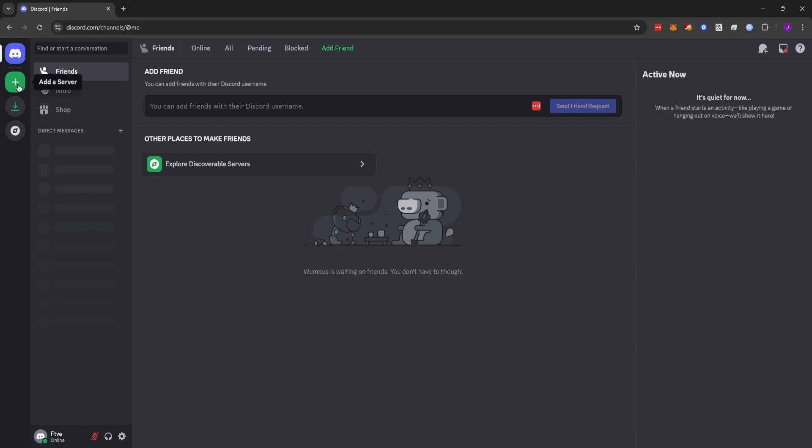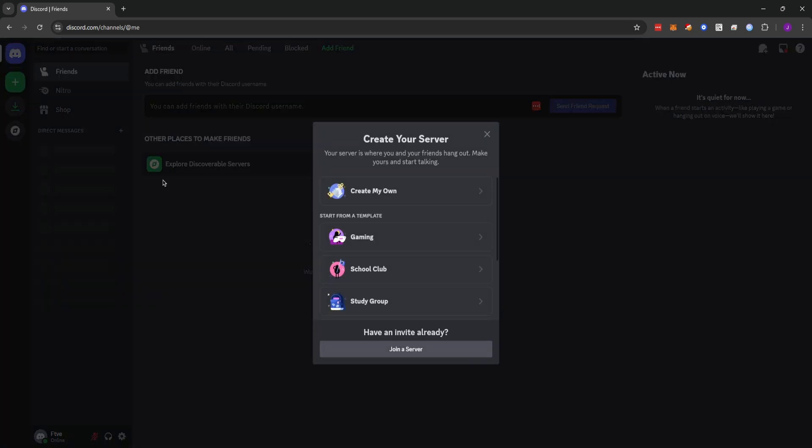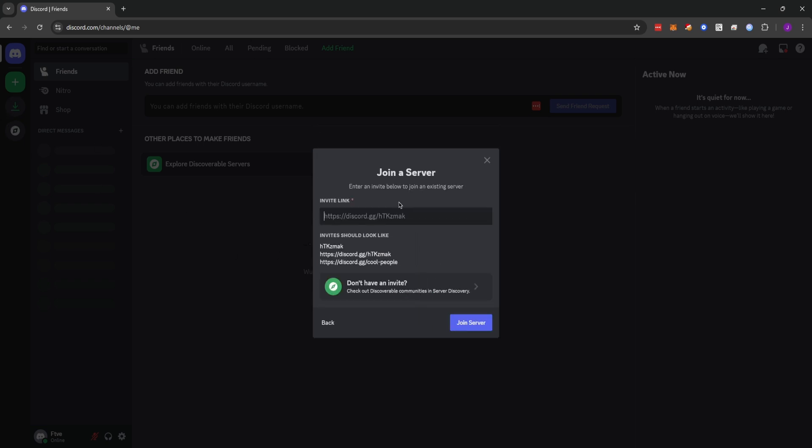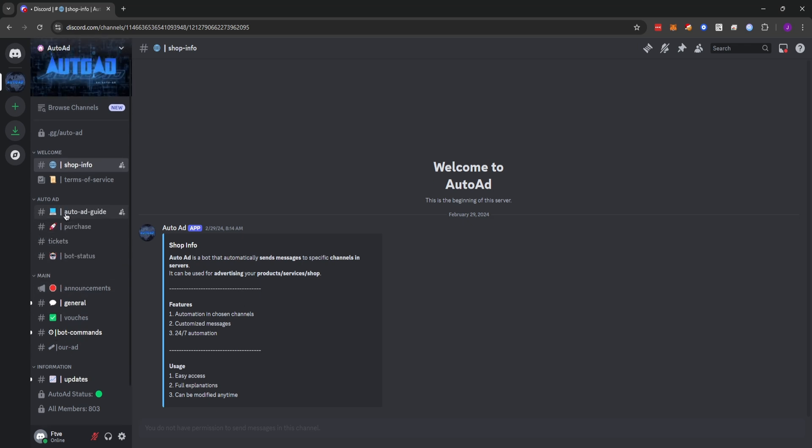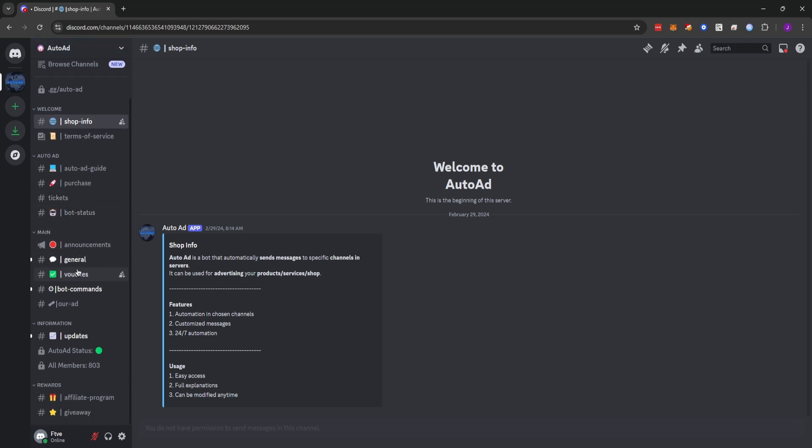The very first step to boosting your sales is going to join the Auto-Add Discord server. To do that, you're going to go to add a server and join a server and type the Auto-Add vanity link which is auto-add. Now we're in the server and we can see all the channels that are available to us. The one we care about right now is bot commands.